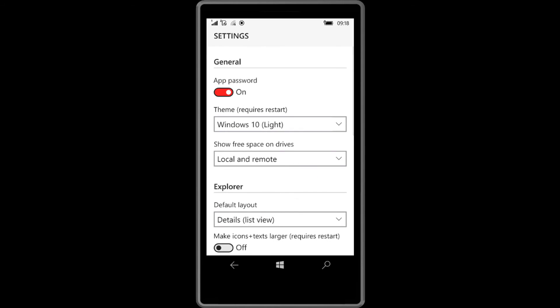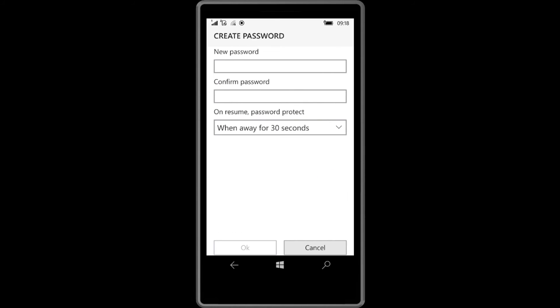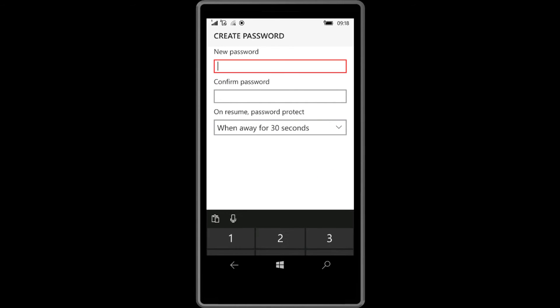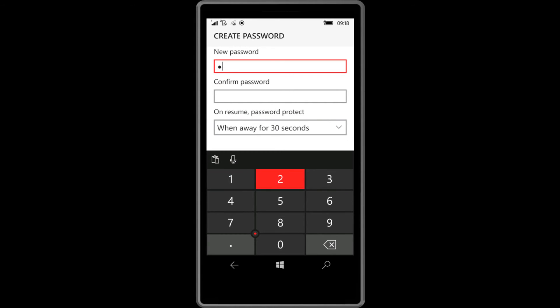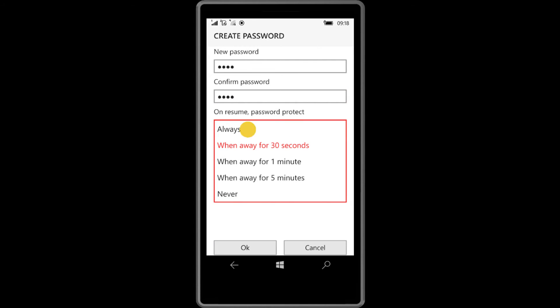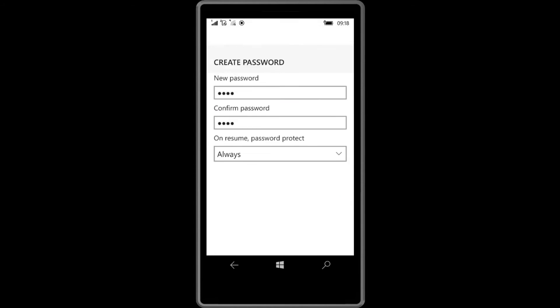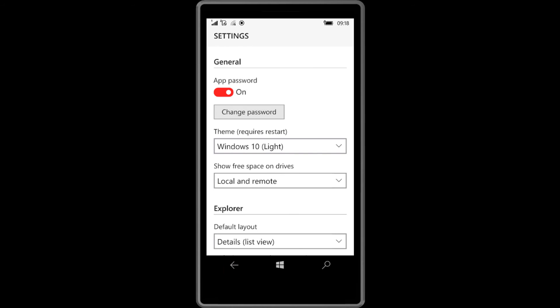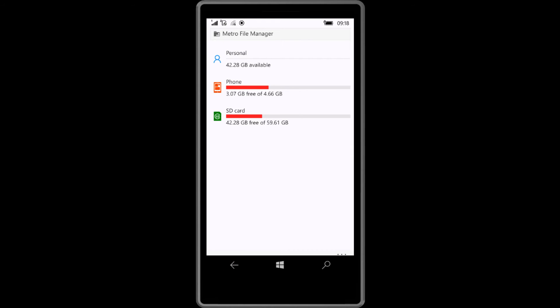Turn on the app password. Enter any password. Set to always and click OK. Now close this app.